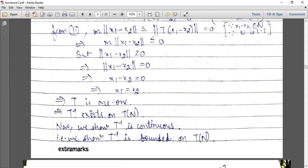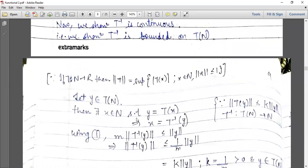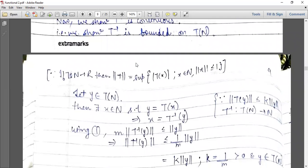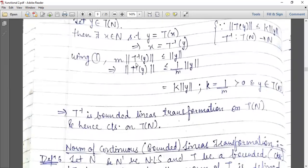This implies T inverse exists on T(N). Now we show T inverse is continuous. Let y belong to T(N); then there exists x belonging to N such that y equals T of x. When T inverse exists, x equals T inverse y. From equation one, m norm T inverse y, substituting x, is less than or equal to norm y. So norm T inverse y is less than or equal to (1/m) norm y. This implies T inverse is a bounded linear transformation on T(N) and hence it is continuous.